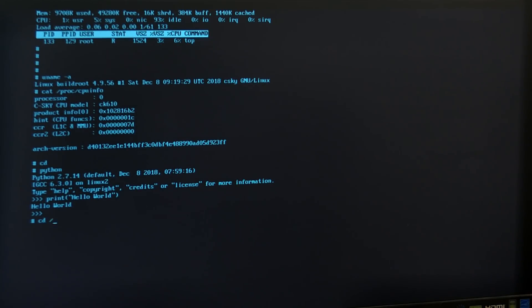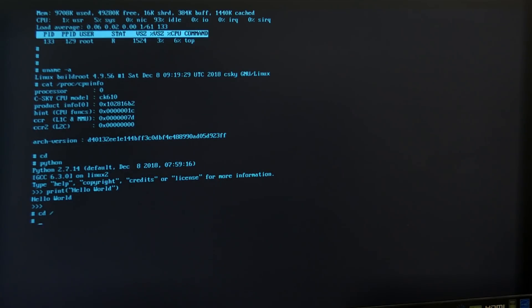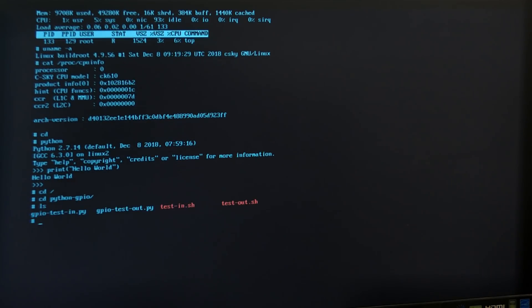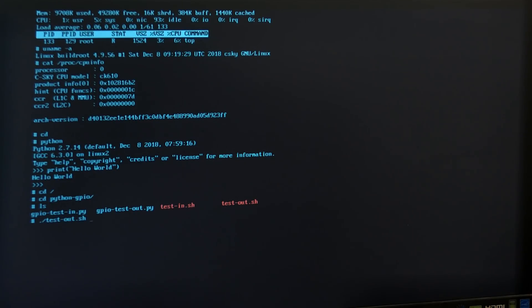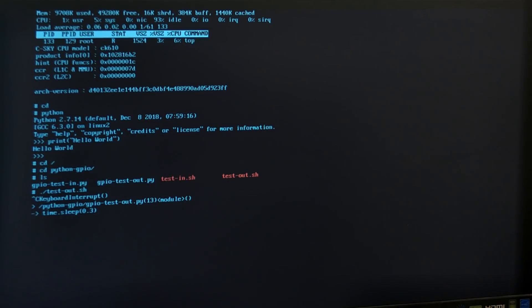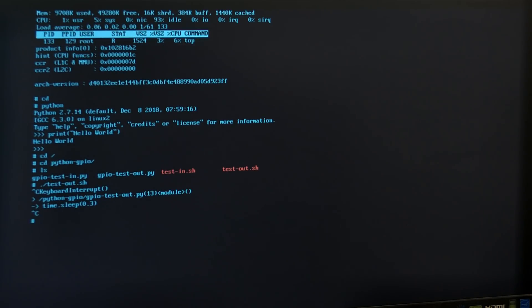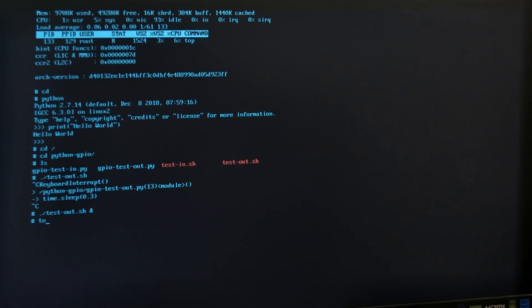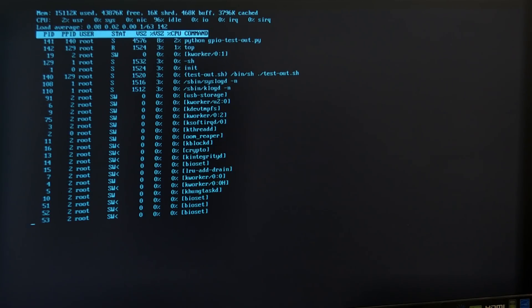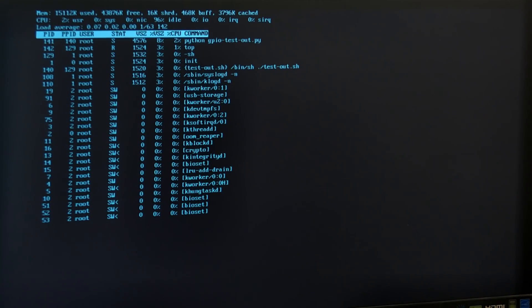There is Python in there and you can try that out. Uname gives you what you would expect: kernel 4.9 based on C-SKY. Top is very useful. Again, because it's just a small 500 megahertz CPU, everything is a decent amount of load onto it. Even running Python you can see consumes some amount of CPU.